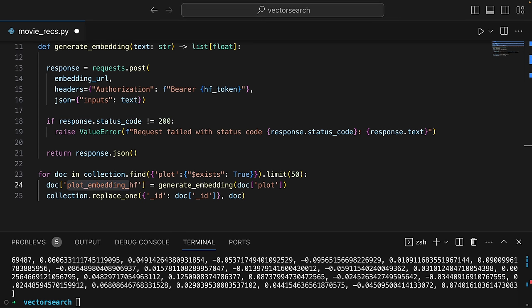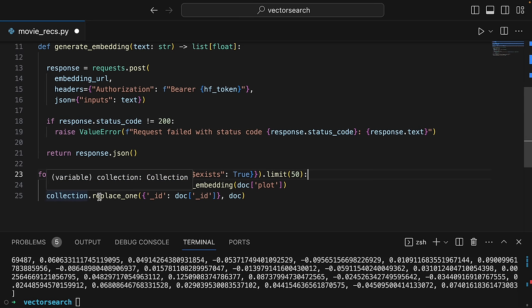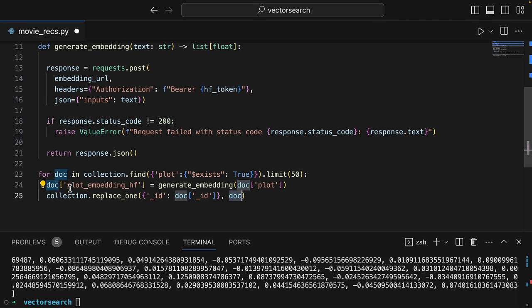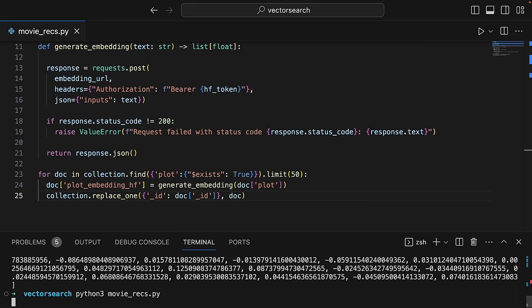For each document in the collection where a plot exists, we get 50, generate the embedding based on the plot, and we're basically adding a new field to the database called plot_embedding_hf. The replace_one operation is going to update the document in the database with the new information — basically all the same, except it has this new field. In this code, we are storing the vector embedding in the original collection, alongside the application data. This could also be done in a separate collection. It just depends on your use case. So I'm going to run this code — we're not printing anything, so we shouldn't see anything in the terminal.